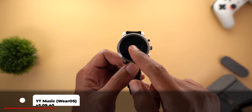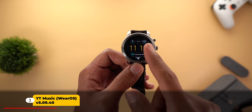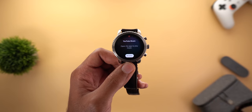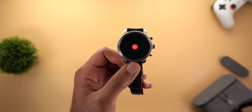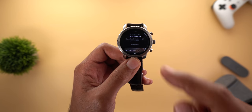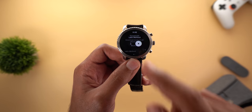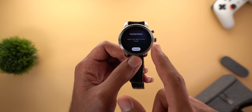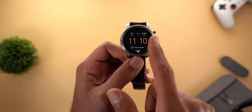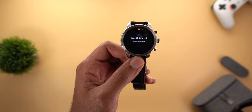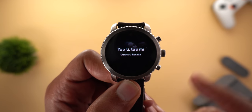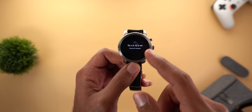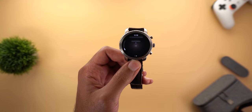YouTube Music on Wear OS got a couple of new features. The first is a new tile that allows you to browse your YouTube Music right away by tapping on it. If you are playing any songs, you will see the name of the album and the singer on the tile, and tapping it takes you directly to the YouTube Music app.